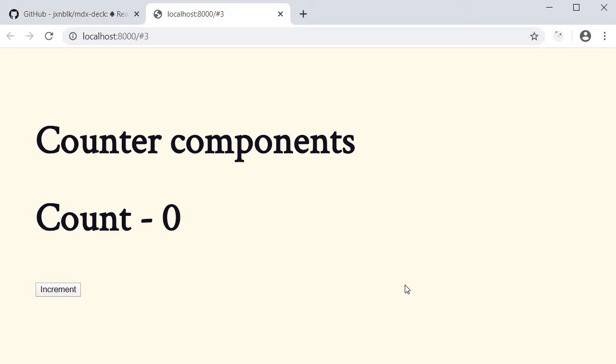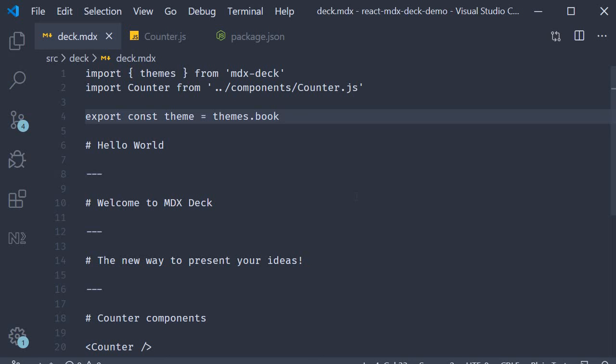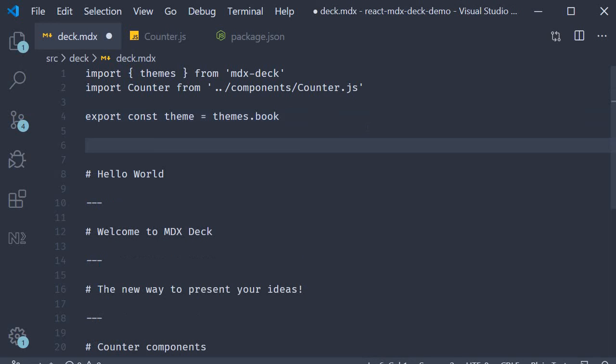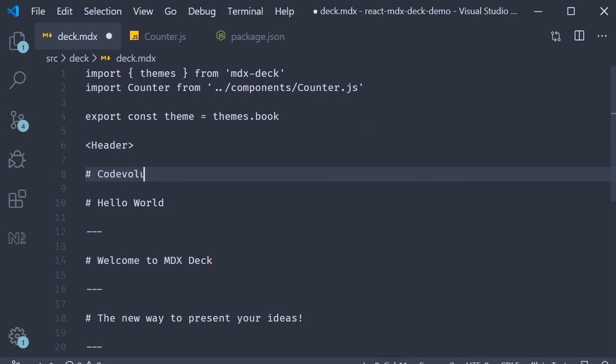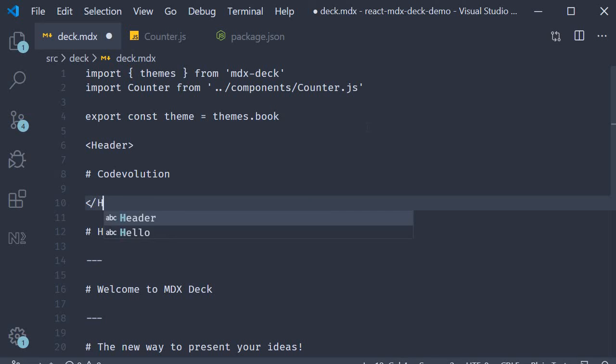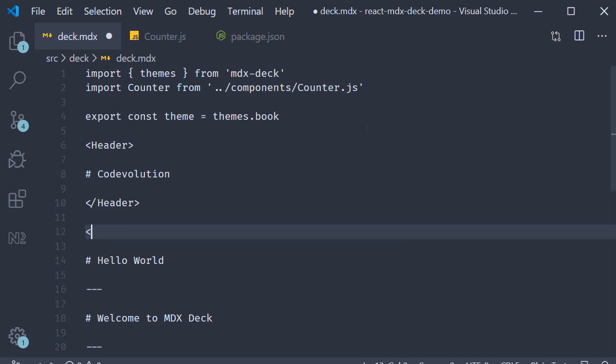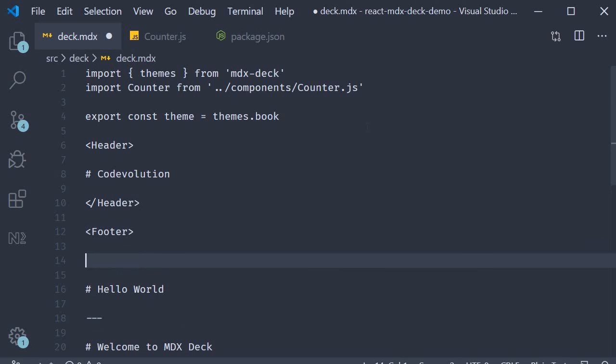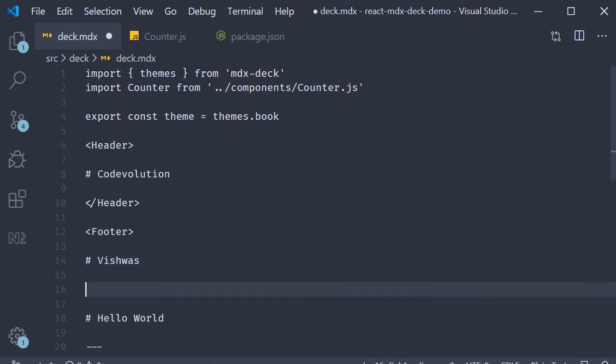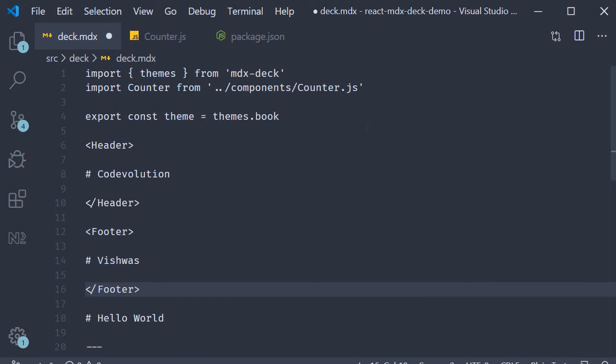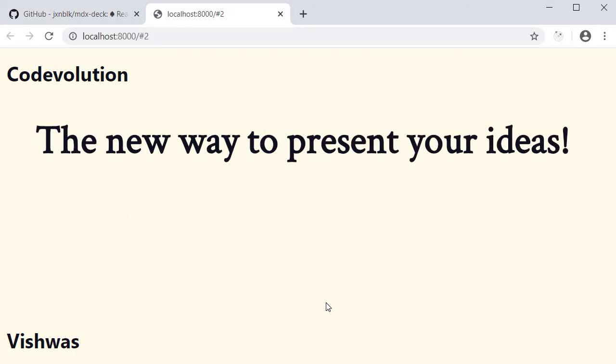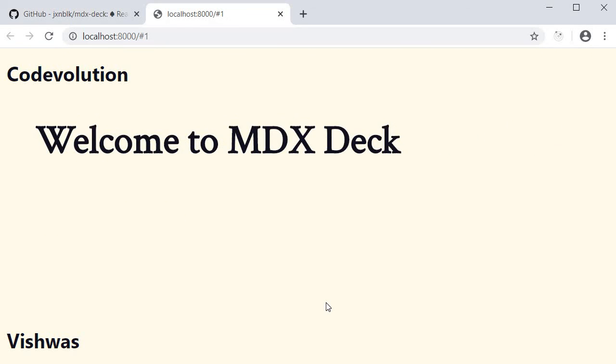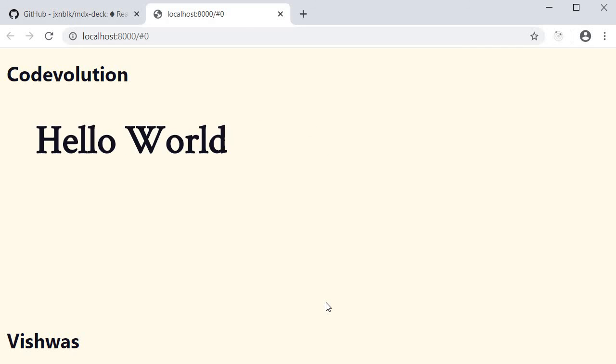For the next feature, I want to show you how to add a header and a footer to your presentation deck. So MDX deck has built-in components as well. So in deck.mdx at the top, I can add a header component and a footer component. So header, I'm just going to add code evolution, close the header. And then a footer that says Vishwas, close the footer. If you now take a look at the browser, you can see that every slide has the header and the footer.